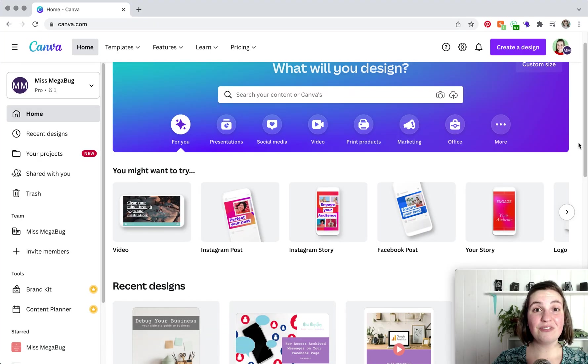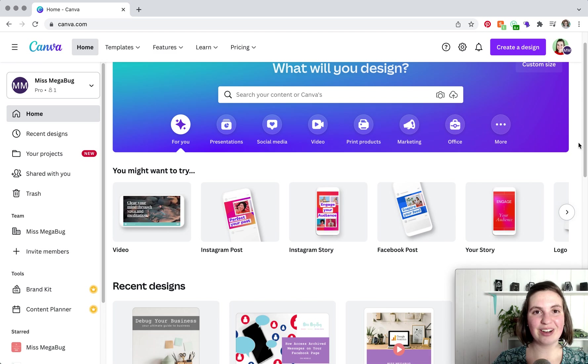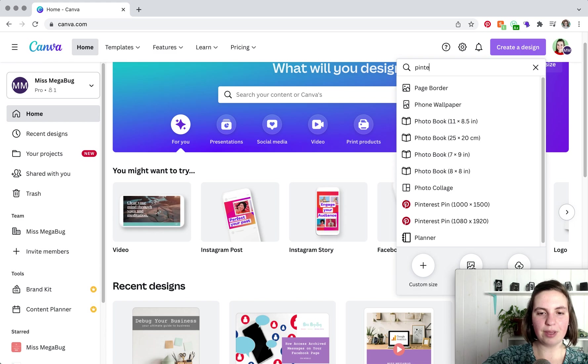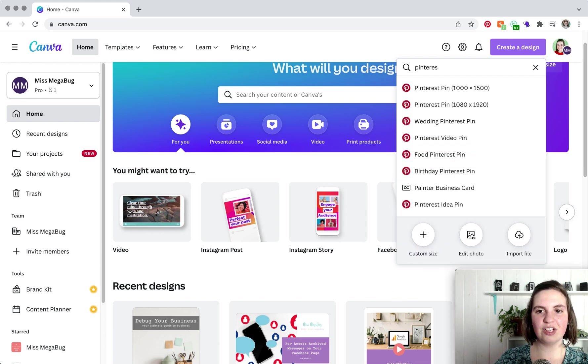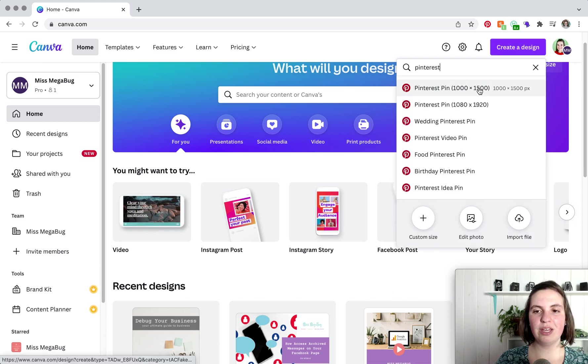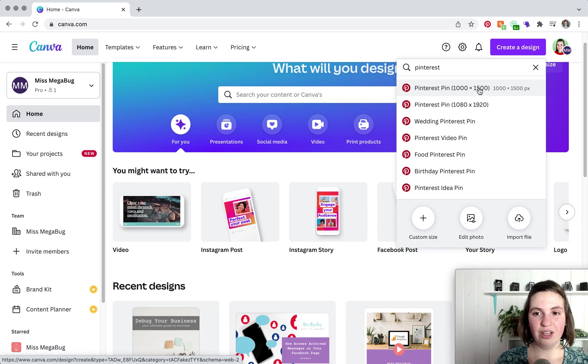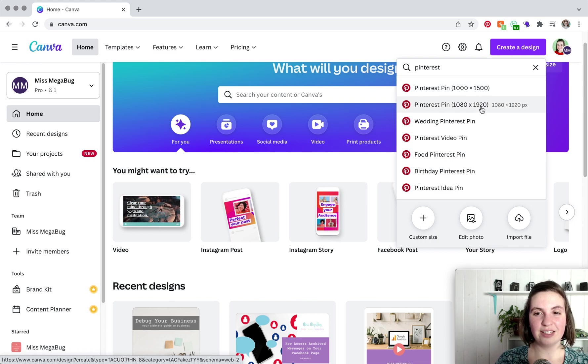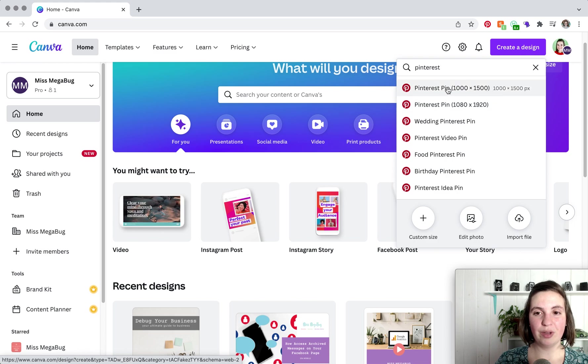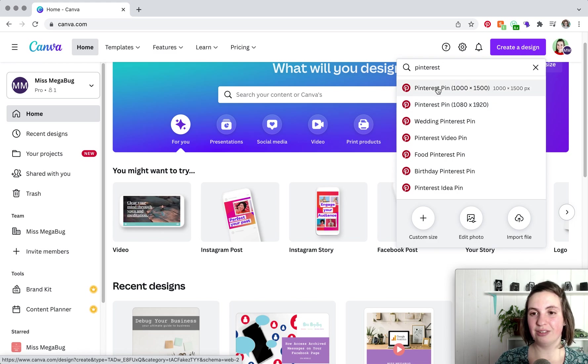So the first thing we're going to want to do is create our canvas. And how we do that is head on up to create a design. And we are going to type in Pinterest until you see Pinterest pin pop up in the dropdown. Now there are two different sizes. This is the old Pinterest size. And as of 2022, this is the size that Pinterest likes best for their pins.